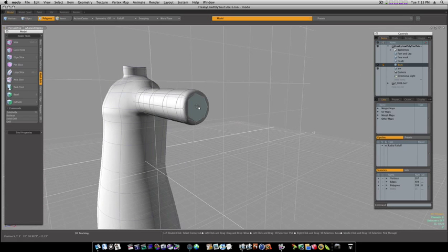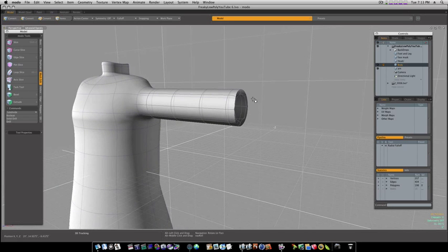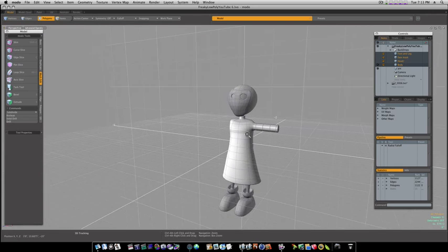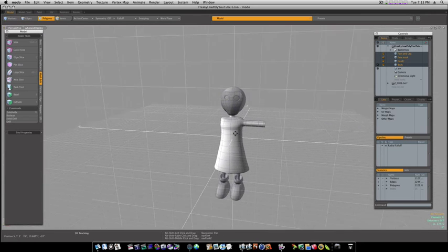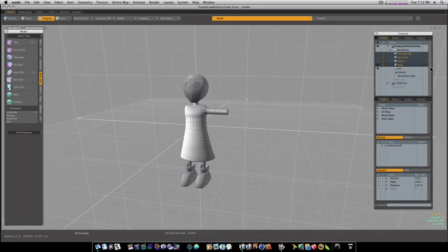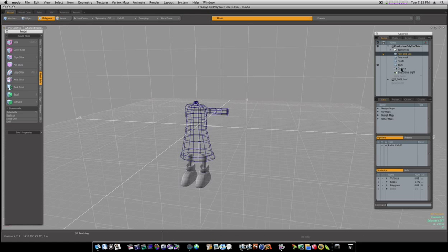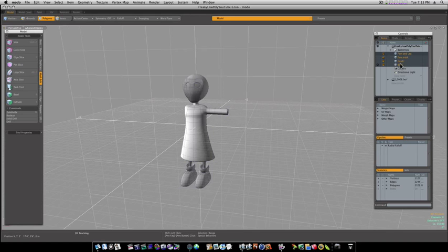So now we can select that and get rid of it. Now let's go ahead and delete the arm that we originally used for Boolean. And there we go.